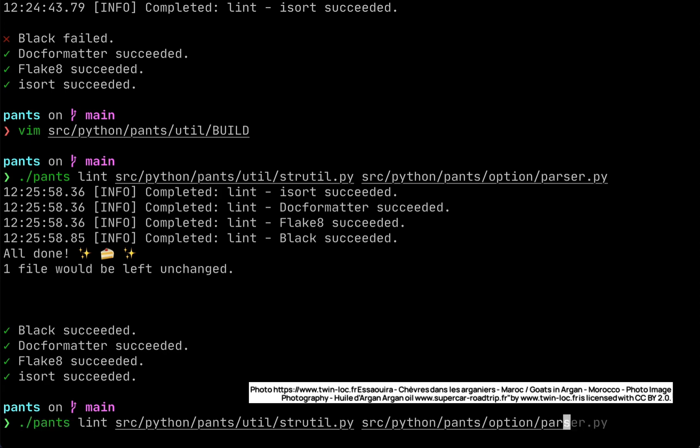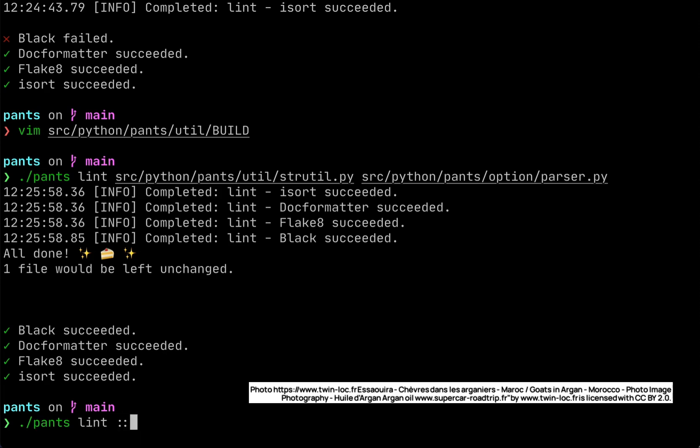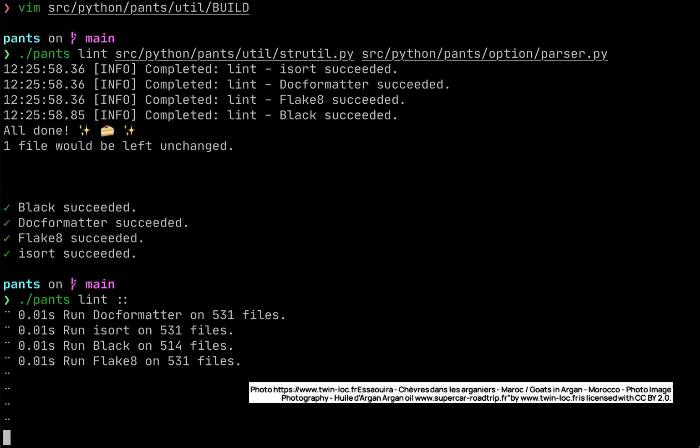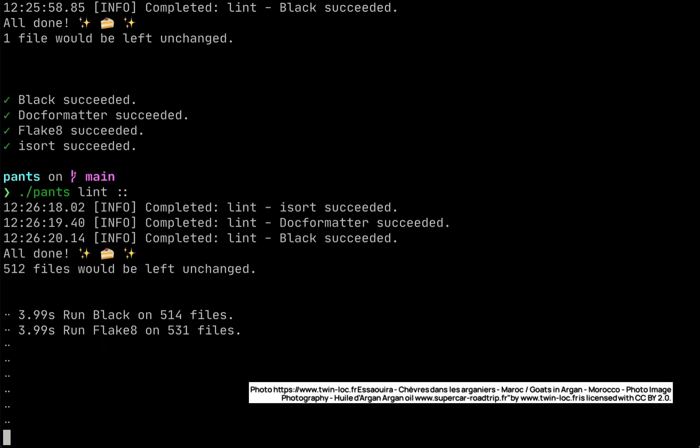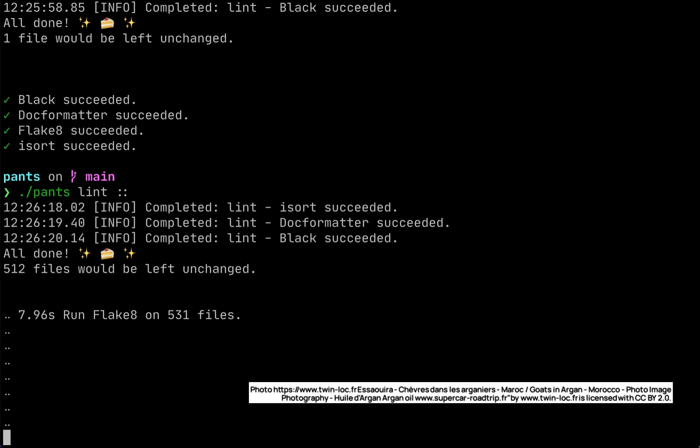The main benefit is that now we can run this command PantsLint colon colon colon, which will run over our entire repository and do the right thing for us, knowing to skip all of those files in the util folder but run Black over everything else.